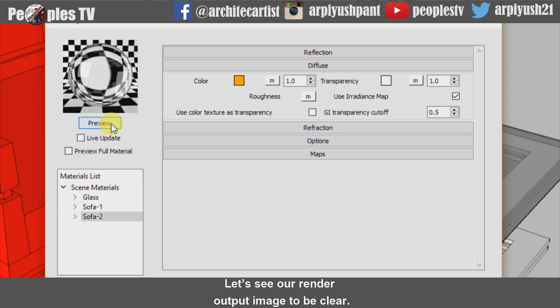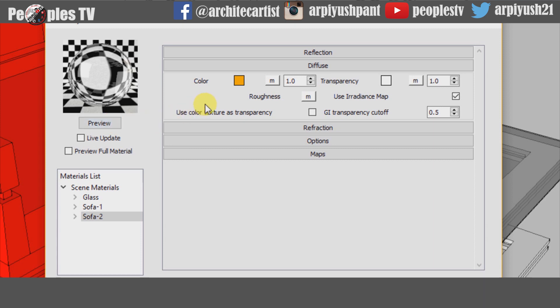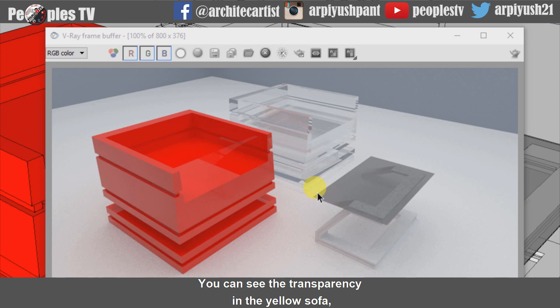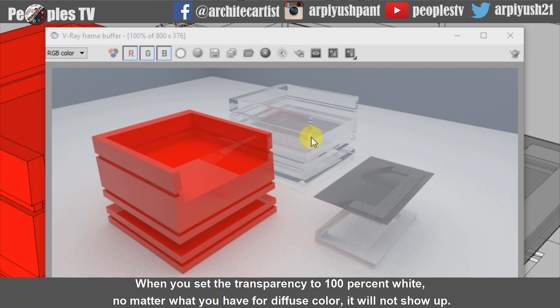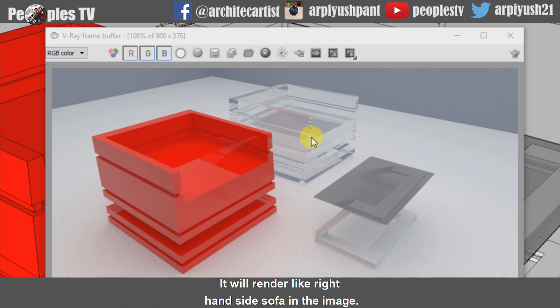Let's see our render output image to be clear. You can see the transparency in the yellow sofa, but without its original yellow color. When you set the transparency to 100% white, no matter what you have for diffuse color, it will not show up. It will render like the right-hand side sofa in the image.